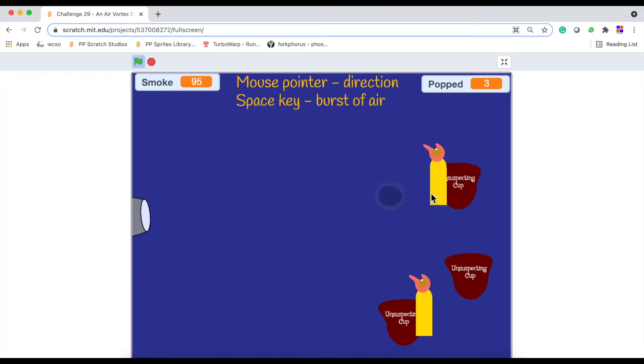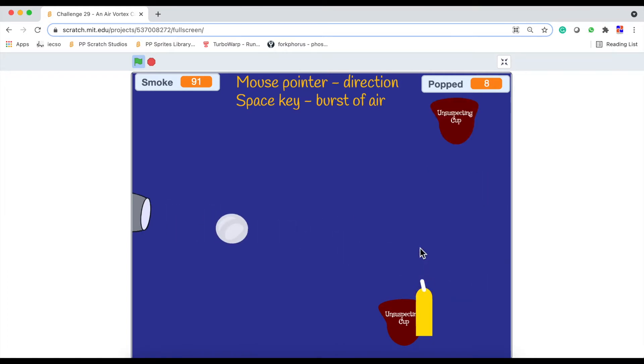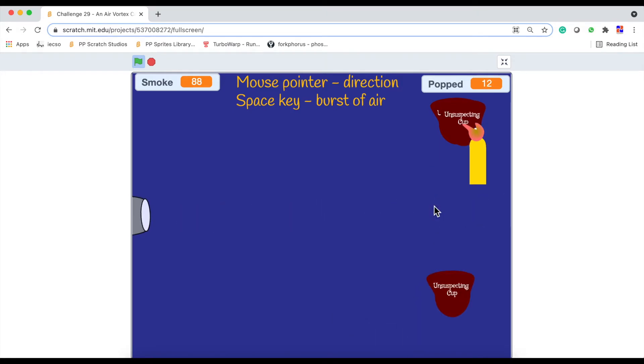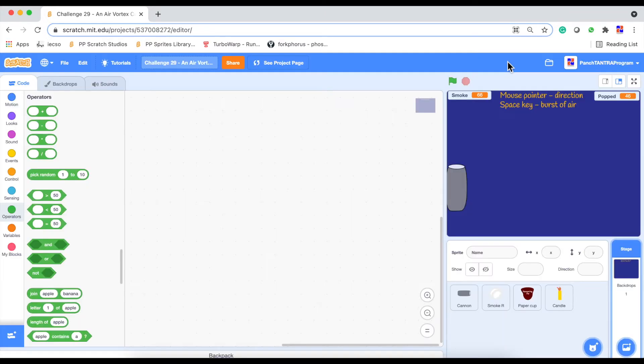And then see how far the blast of air goes and then items so that you can knock them over with a blast of air. So the challenge today is based on this experiment. Can you create a tutorial for your friends and a fun game to simulate the behavior of the air vortex cannon in your scratch project? Let us quickly dive in to see.